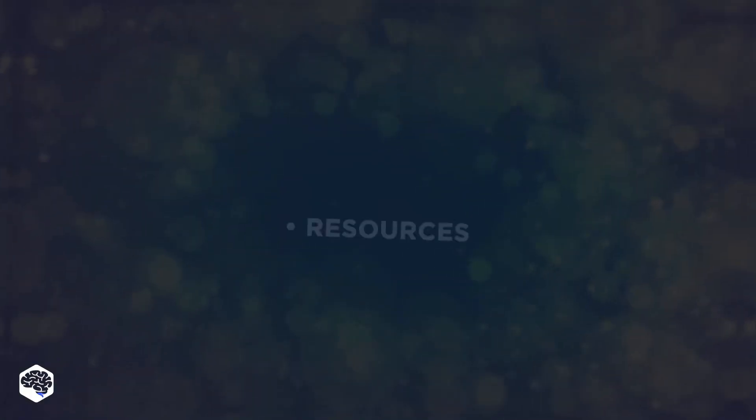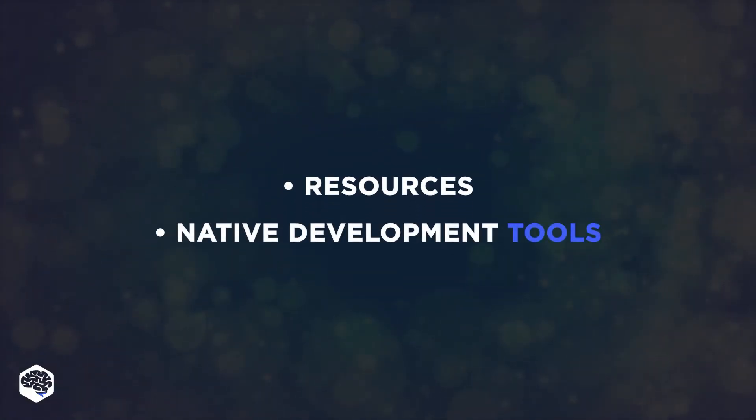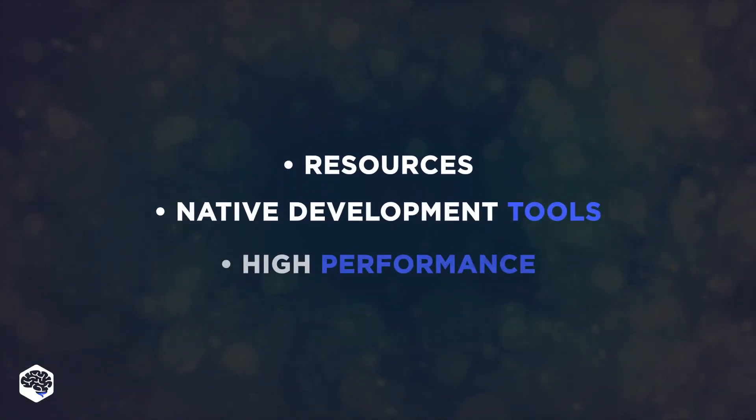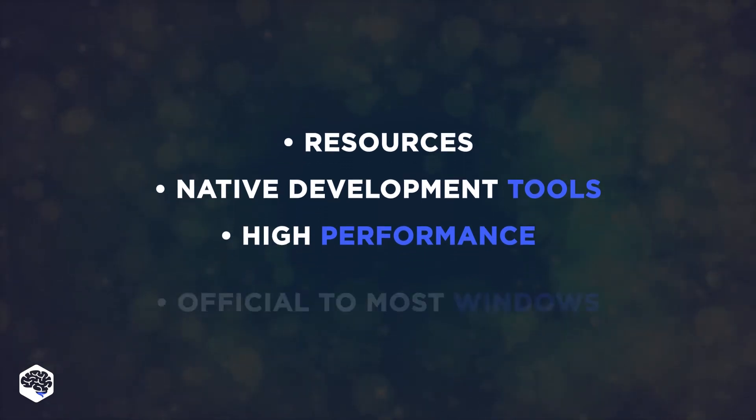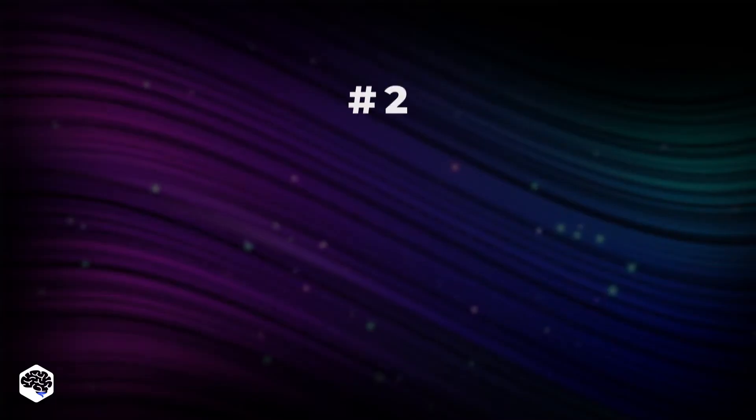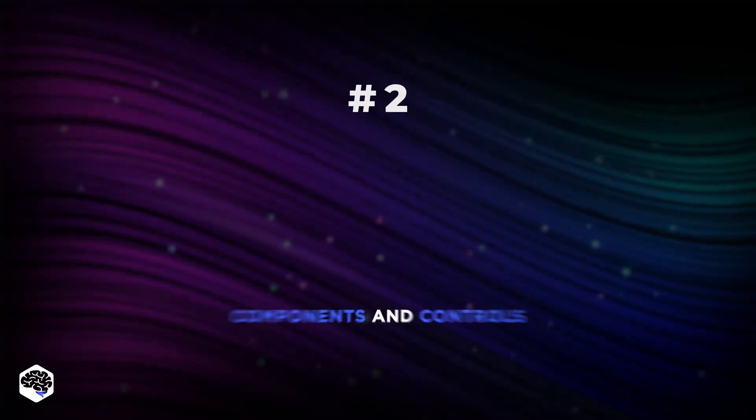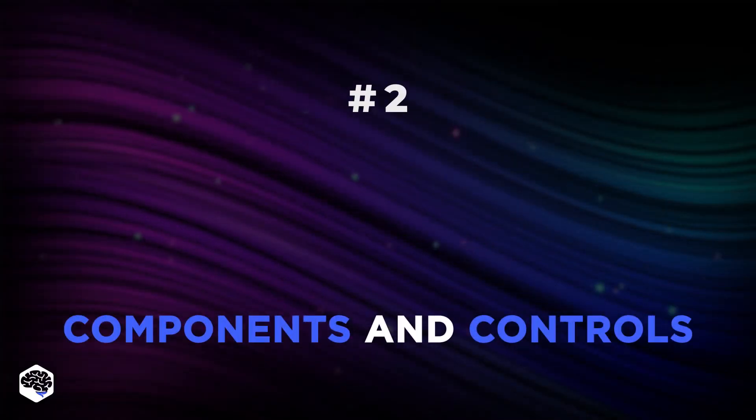Among the reasons to build Windows applications with C-Sharp, we define a lot of resources, native development tools, high performance, and that it's the official language of most Windows client applications. The second use case is components and controls.